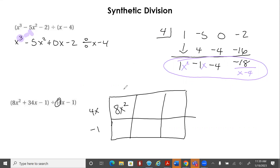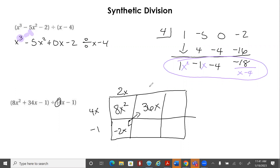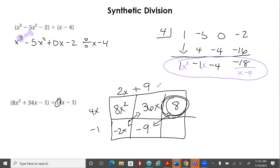What times 4x gives me 8x squared? That's 2x. 2x times negative 1 gives negative 2x. Add up the diagonal — negative 2x plus what equals 34x? That's 36x. What times 4x gives me 36x? That's 9. 9 times negative 1 is negative 9. Adding the diagonals gives negative 1, but we have a leftover — that's our remainder: plus 8 divided by 4x minus 1.